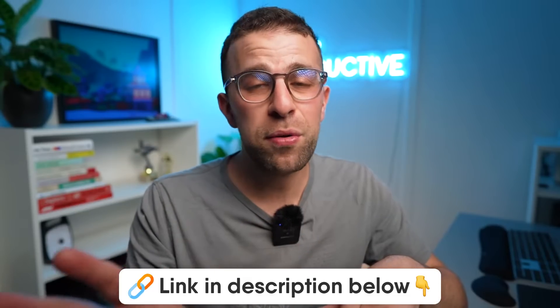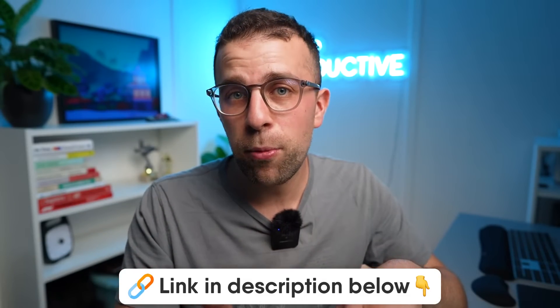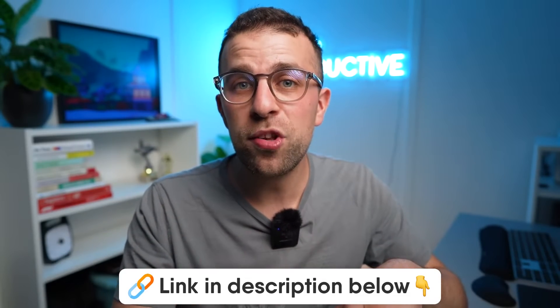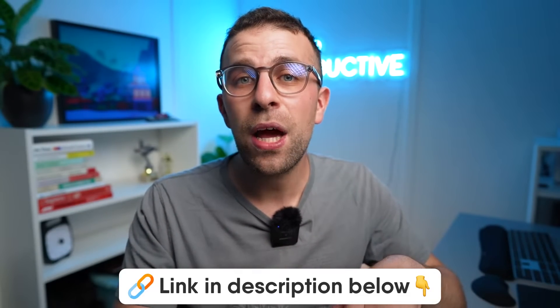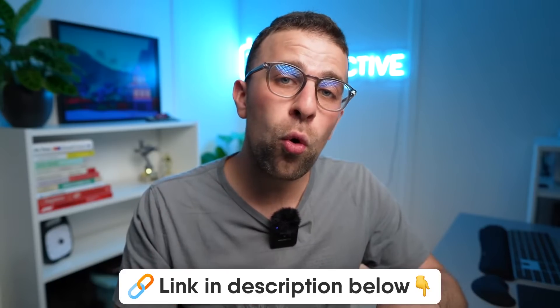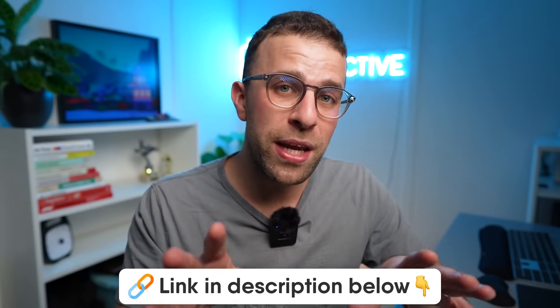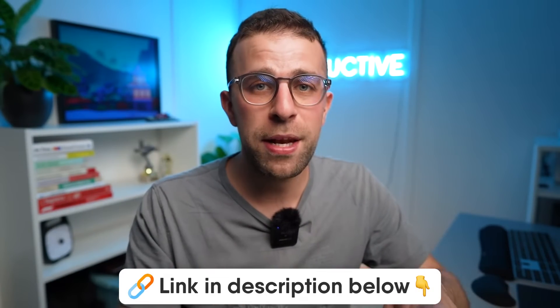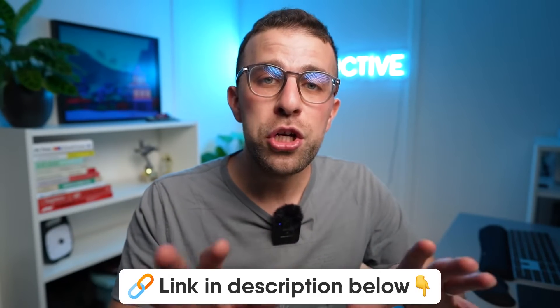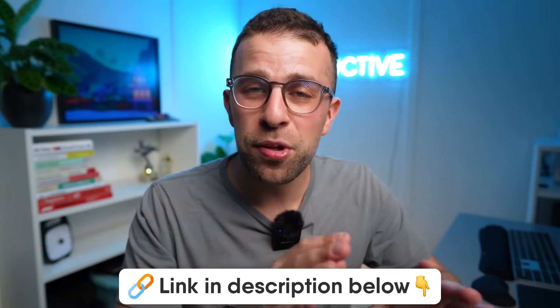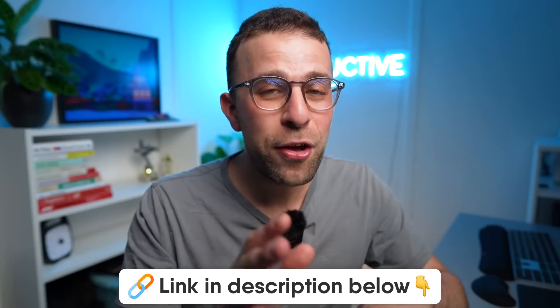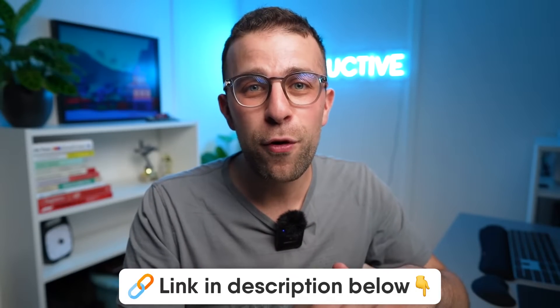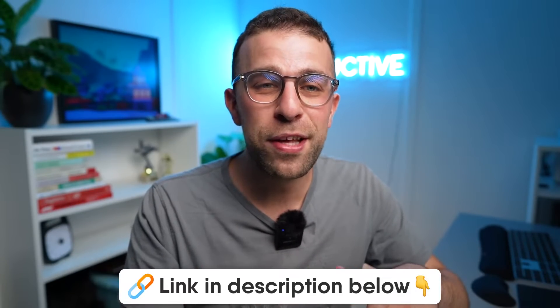You can find Sunsama below this video. We're not sponsored by them or anything like that but we do have an affiliate link. We have this with all of the software that we tend to recommend here on the channel just because it helps us keep the lights on.